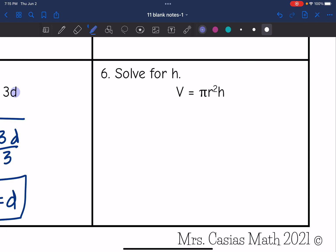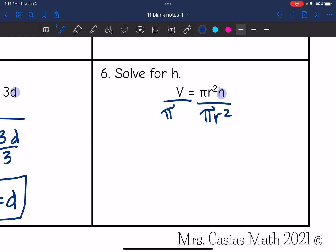Number six, I am solving for h. H is being multiplied by pi r squared, so I'm going to do the opposite of that, which is dividing by pi r squared. So v over pi r squared equals h.